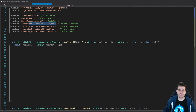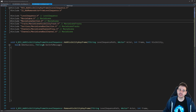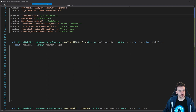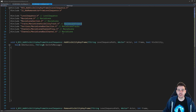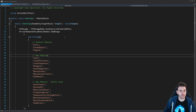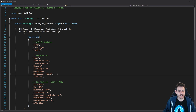Then we have more specific includes for the visibility keyframe: the movie scene visibility track, the movie scene bool section (since visibility is a boolean - true or false), and the movie scene channel proxy to retrieve the movie scene bool channel to add the keyframe onto. It's a big hierarchy: bool channel inside bool section inside visibility track inside the movie scene inside the level sequence. These includes span three modules - level sequence, movie scene, and movie scene tracks - so make sure all three are included in your build.cs file, otherwise it won't compile.